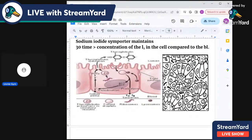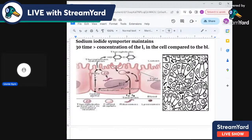The sodium iodide symporter pumps iodine from the blood in iodide form into the cell and maintains an intracellular iodide concentration about 30 times higher than in the blood. So follicular cells have 30 times more iodine than the capillary running next to them. The iodide is then taken up and moves toward the apical surface.